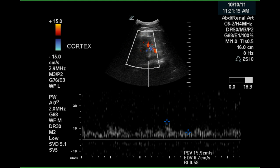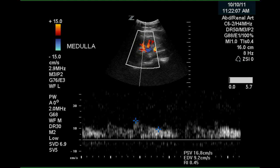This is likely an arcuate artery measured in the renal cortex. The resistive index is 0.58, which is a normal resistance. This is likely a lobular renal artery branch, and we have a resistive index of 0.45, slightly lower than normal.